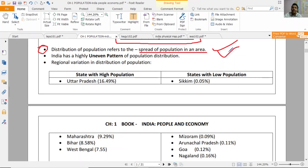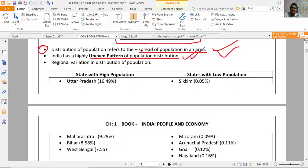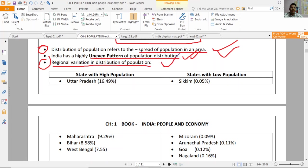What are the factors responsible for this kind of distribution of population? India has a highly uneven pattern of distribution. There are regional variations in the distribution of population, where one area can vary greatly from another.